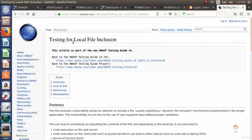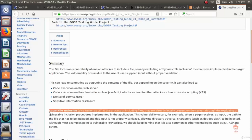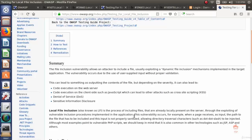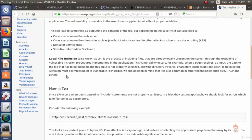Here is the OWASP page for LFI, which is Local File Inclusion. Local File Inclusion, also known as LFI, is the process of including files that are already locally present on the server through exploiting vulnerability inclusion procedures implemented in the application. What they are trying to say is: when a web application includes a file stored on a local server using an include function, and that function is not properly implemented or checked, an attacker can exploit it to include other sensitive files on the local server and read them.